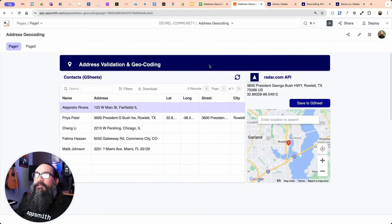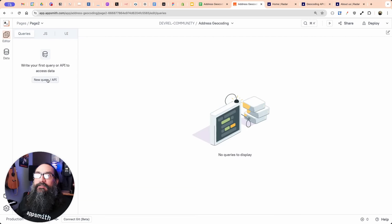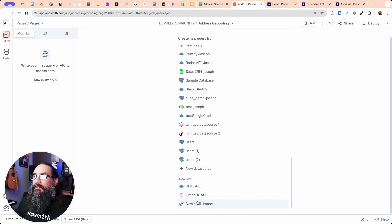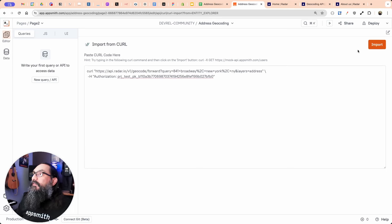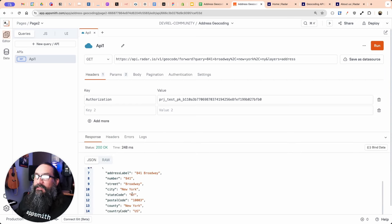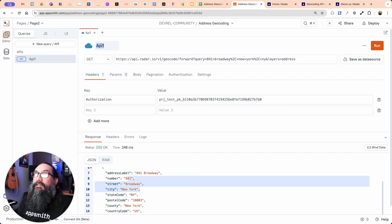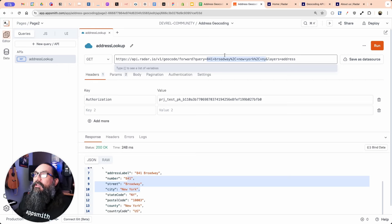Going back to the app, I'll go to page two where I have a blank page started — nothing on the canvas, no JavaScript, no queries. I'm going to add a new query and import that curl request. Pasting it in, it runs right off the bat and I'm already getting a response back, but it's based on the hard-coded address. I'll name this query 'address lookup,' and then we want to make this lookup dynamic based on the Google Sheet.